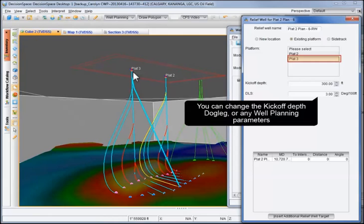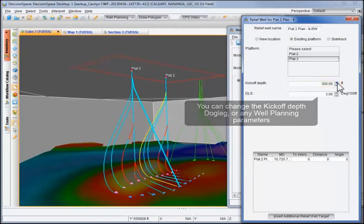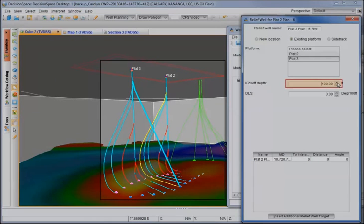You can change the kickoff depth, dogleg, or any other well planning parameter. Again, notice how the 3D view updates automatically as you change the parameters.